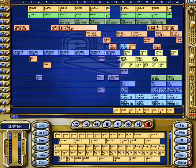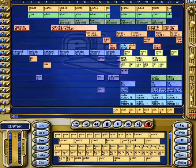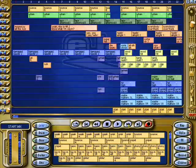Here we have our samples: loop to the start, rewind, stop, play, fast forward to the end, and record.